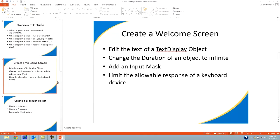Creating the welcome screen demonstrates the following principles: editing the text of a text display object, changing the duration of an object to infinite, adding an input mask, and limiting the allowable response of a keyboard device. Please take some time to catch up to this point.